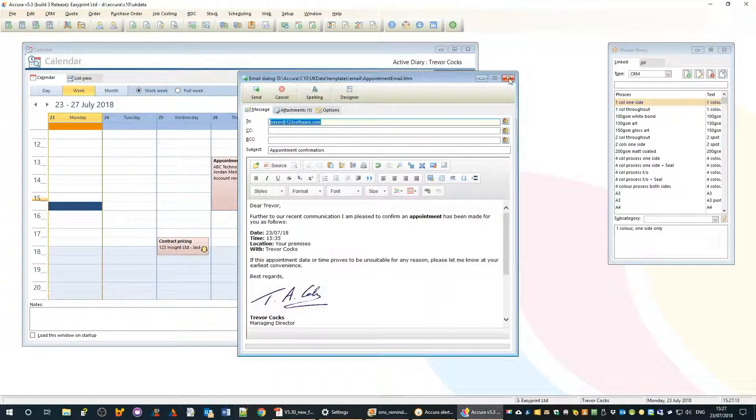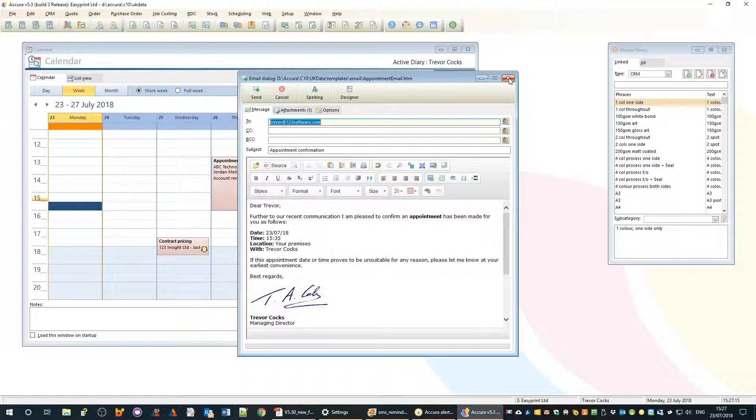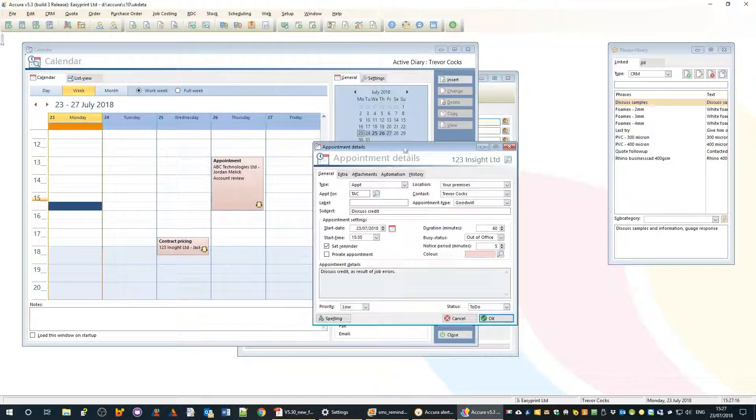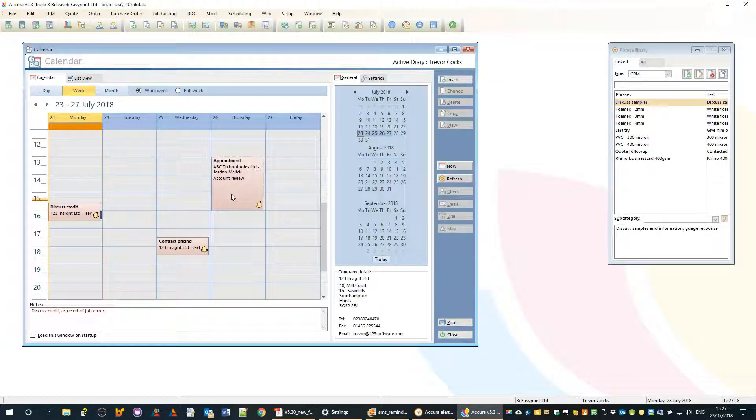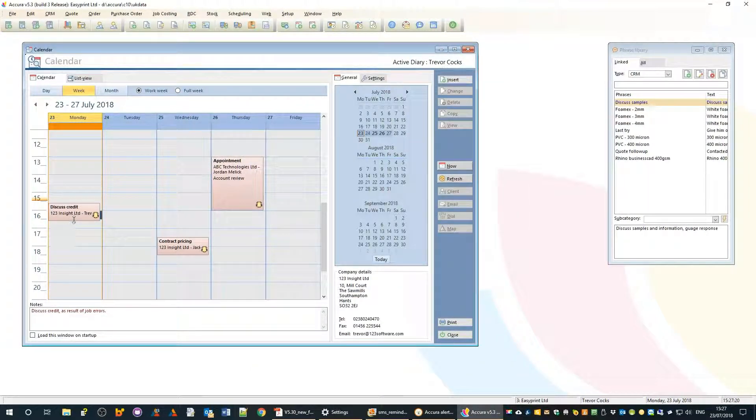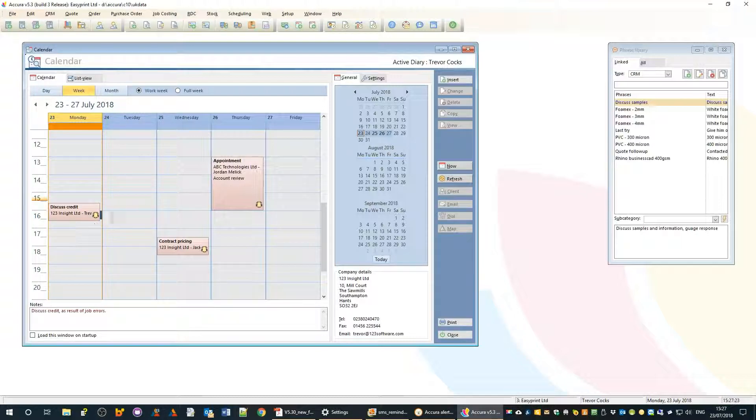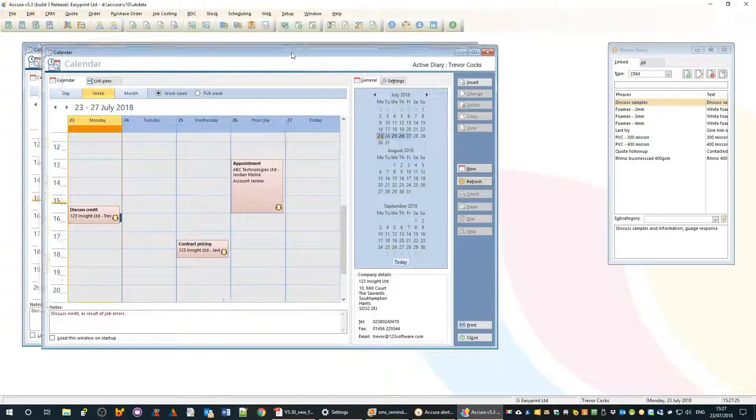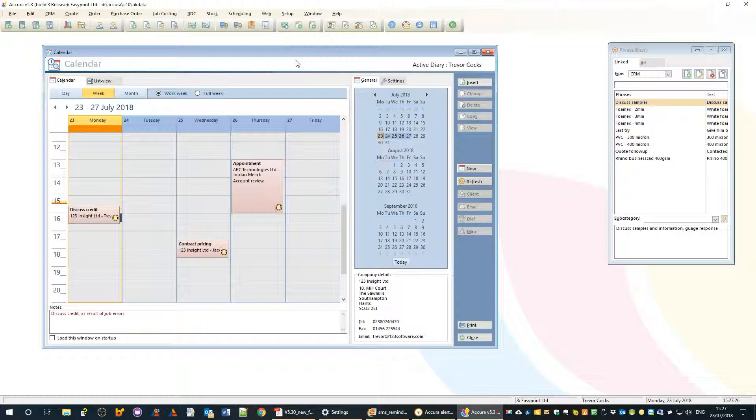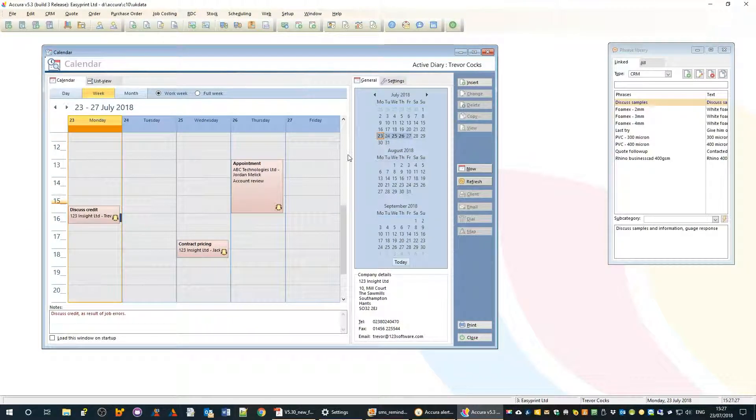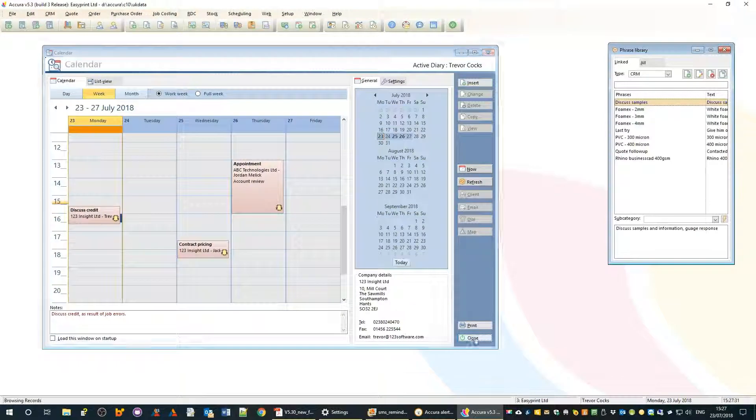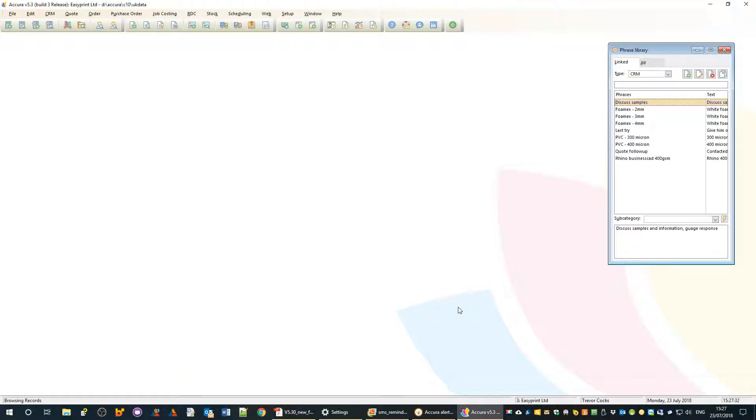For the reminder pop-ups to work you must close the calendar. The reason for that is if you were in your calendar you wouldn't really need a reminder, so you must close the calendar otherwise you won't see the pop-up reminders.